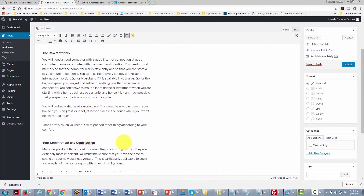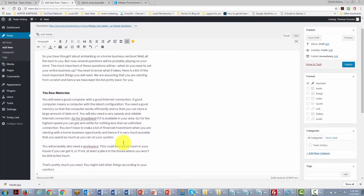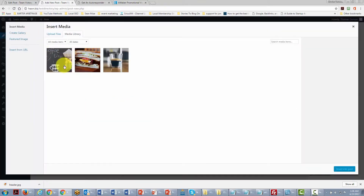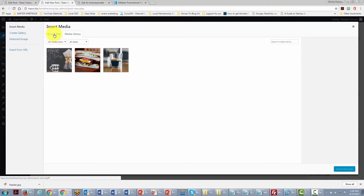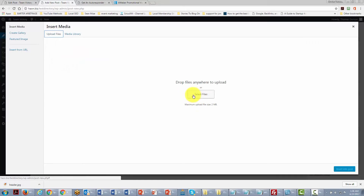We can also place an image inside the text by placing the cursor where we want the image to be and clicking Add Media to insert an image. If we don't already have the image, click Upload Files and find a file on our hard drive.